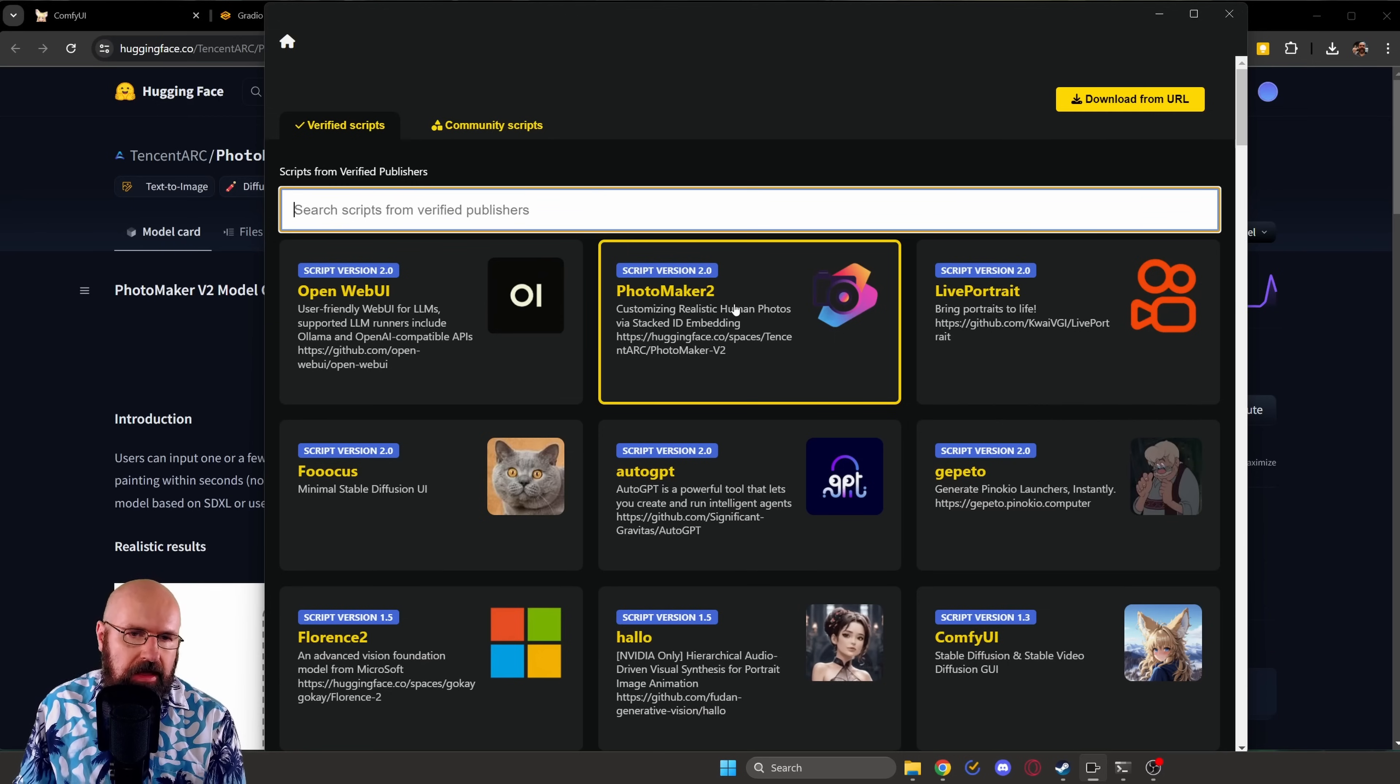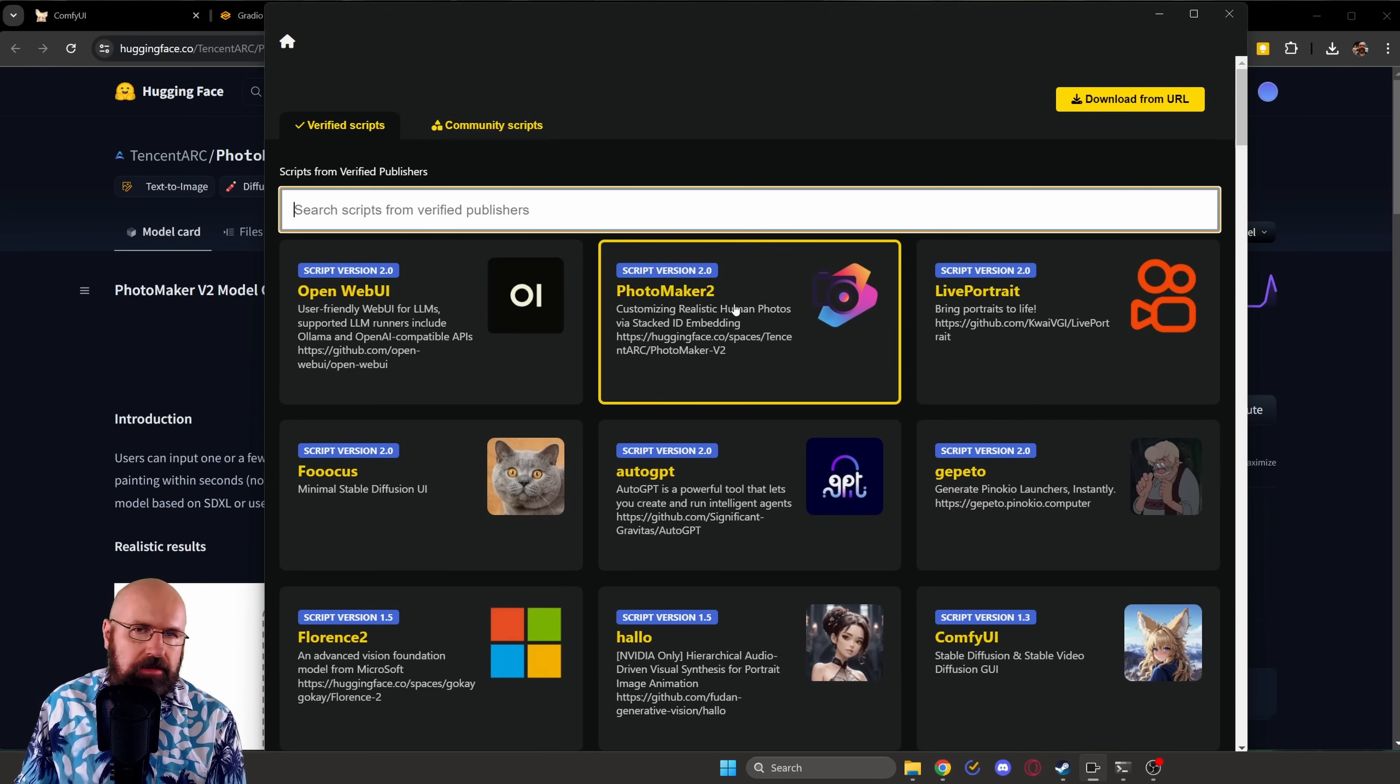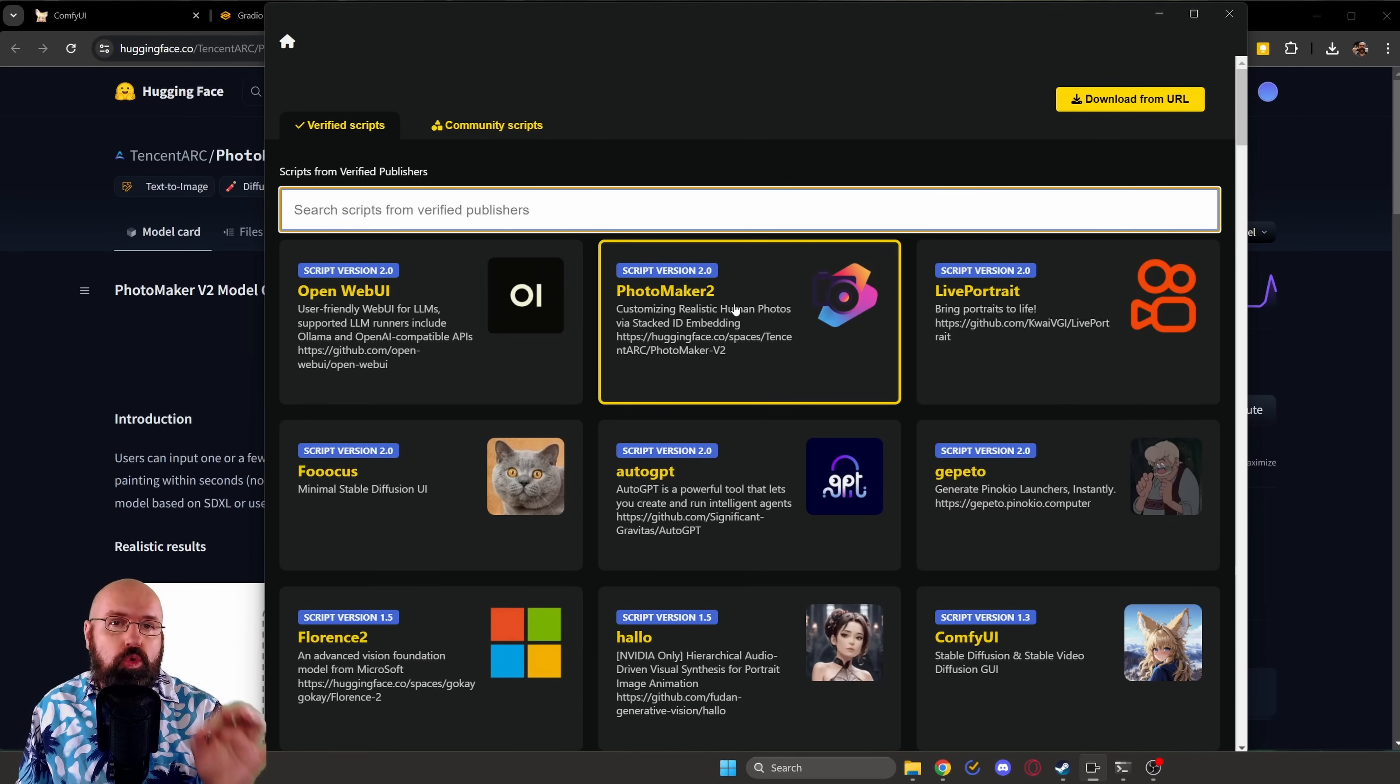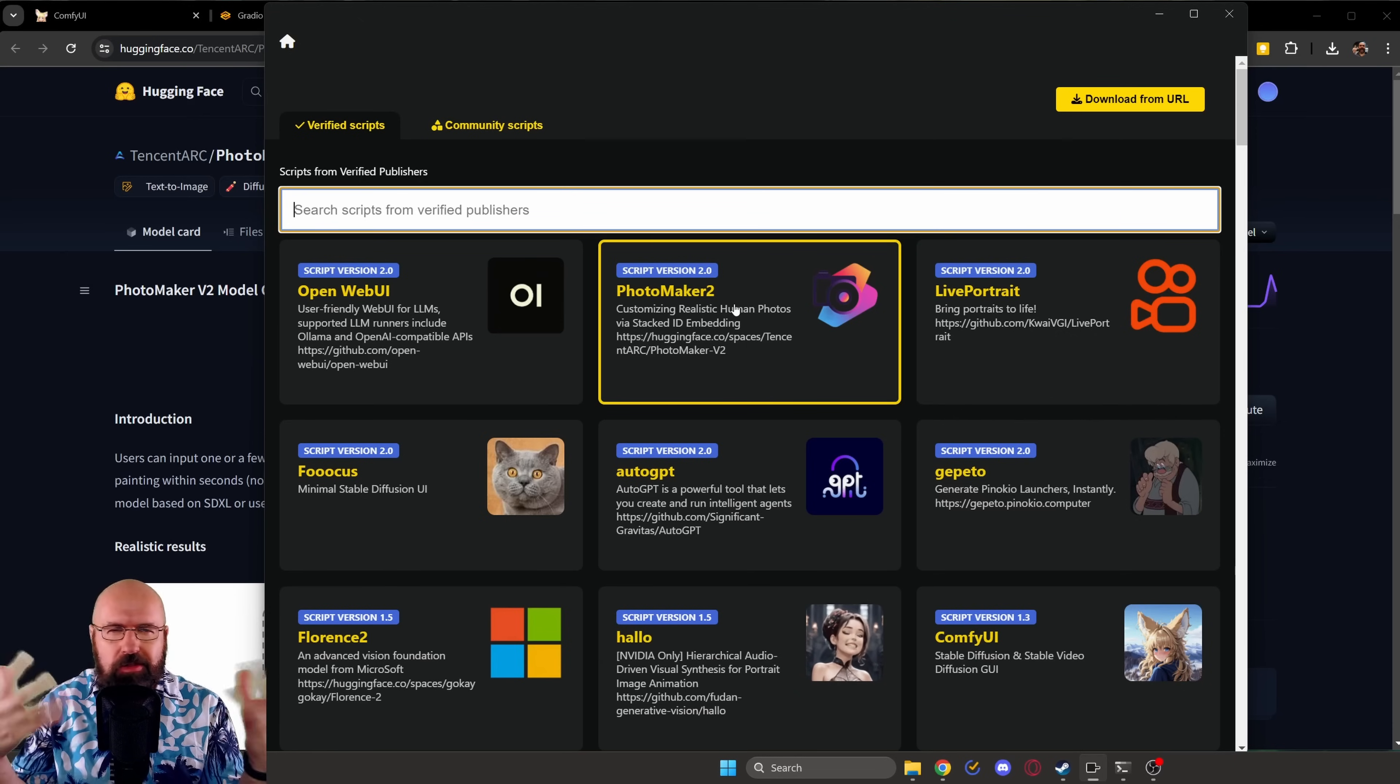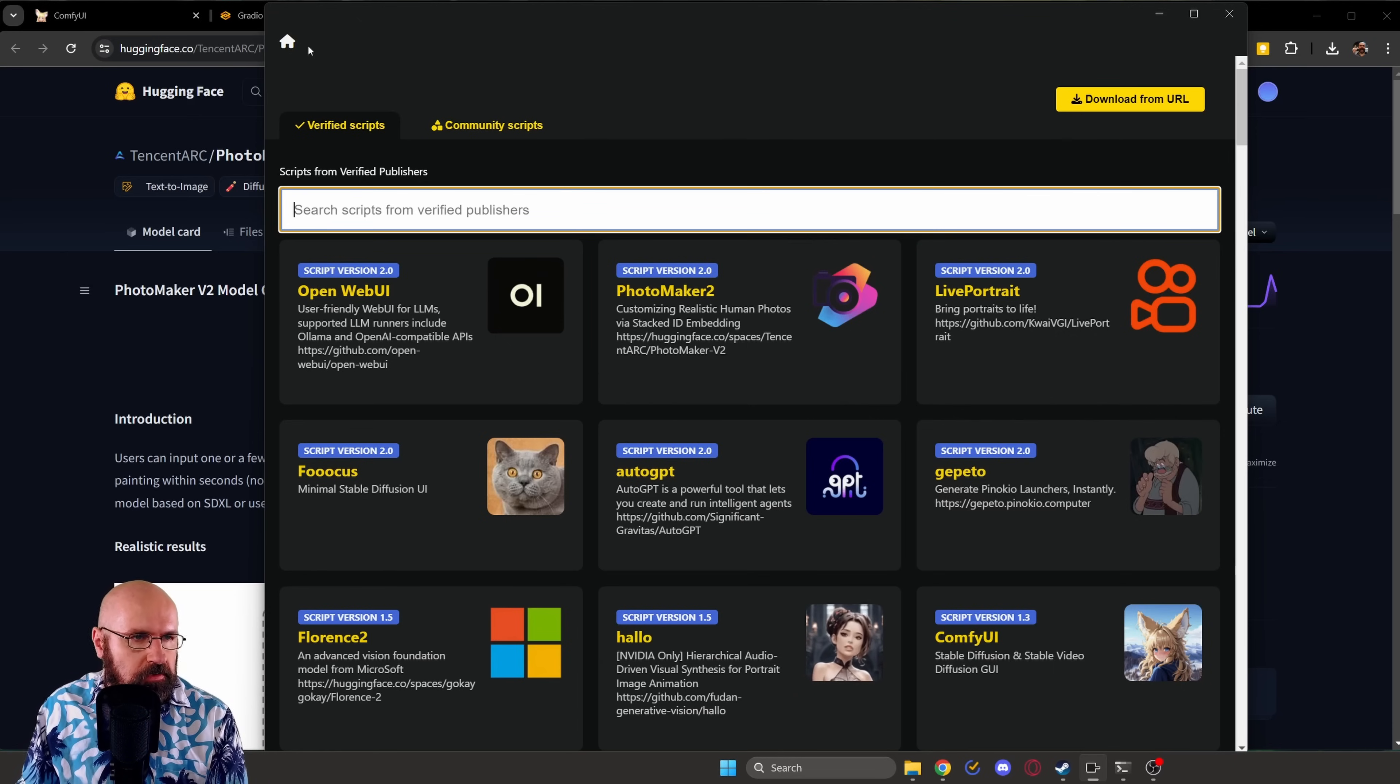So you click on that and then you click on install and it's doing the install for you. It's downloading everything for you, including the Photomaker 2 model. This is nice because usually you have to go through the internet and then find out where the folders are and all this kind of stuff. No, you don't have to do it here. It's done for you.